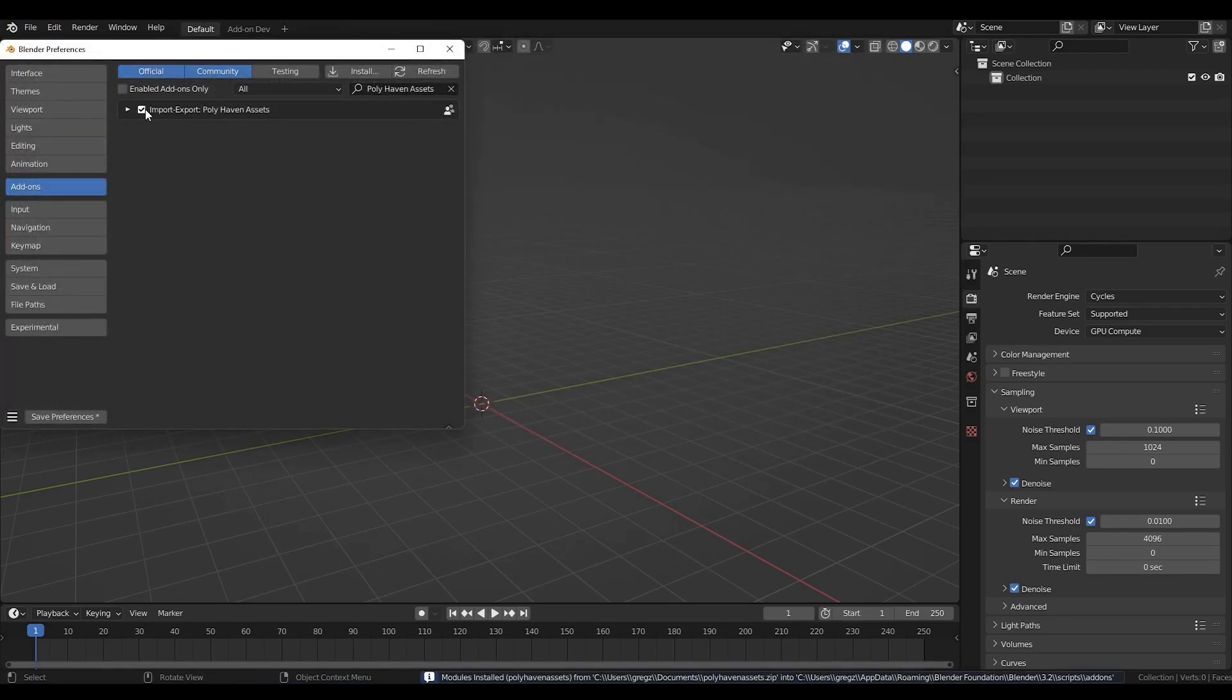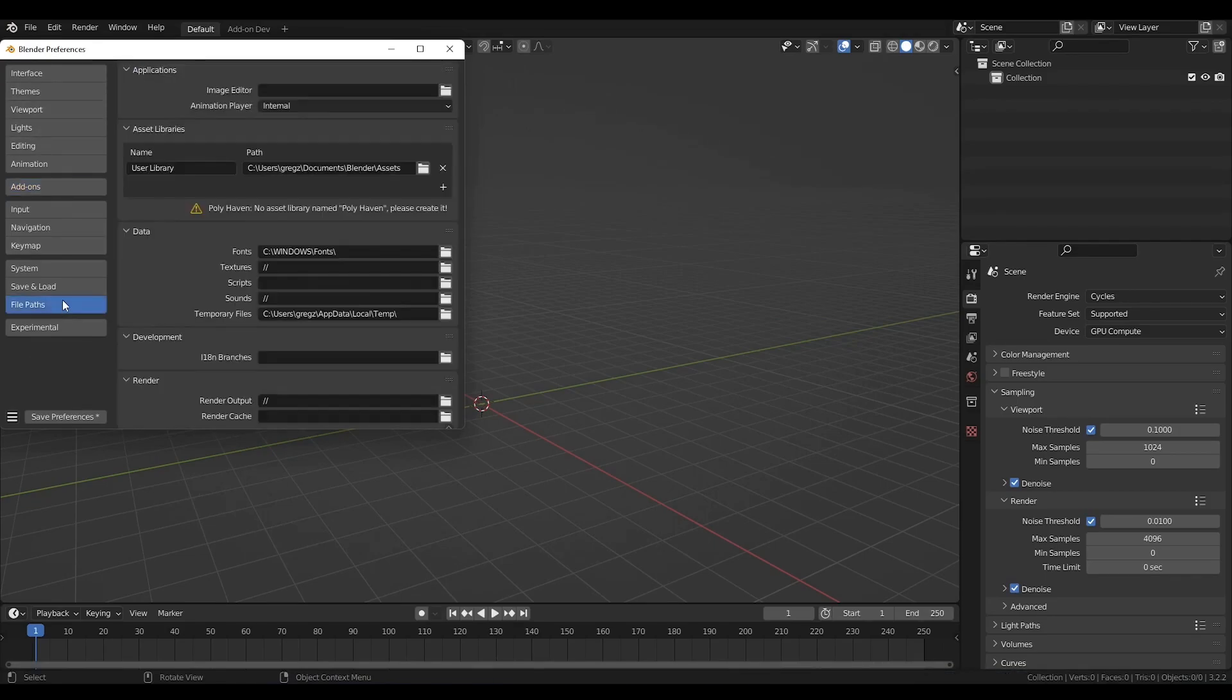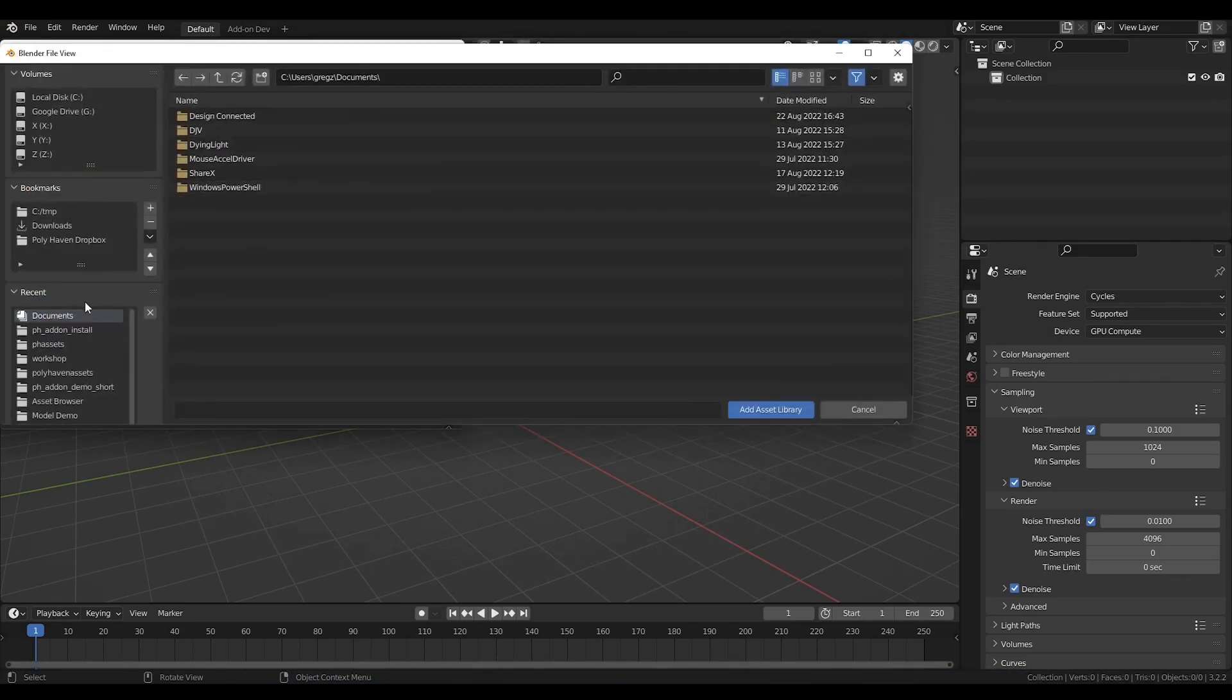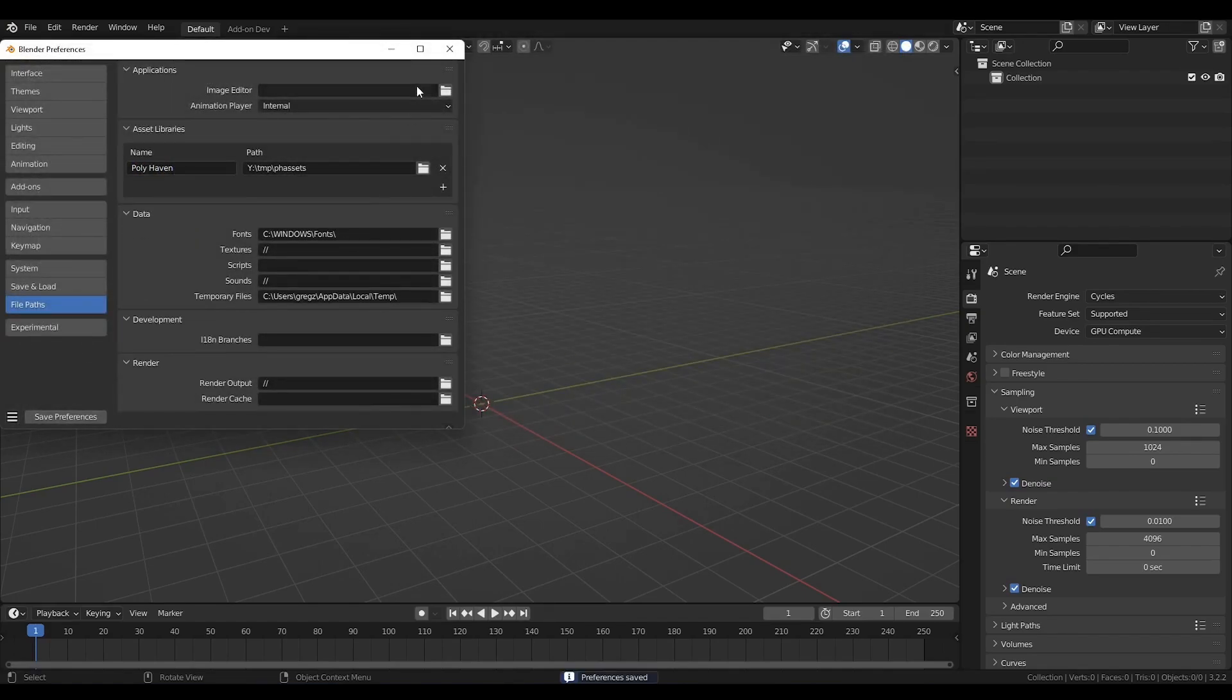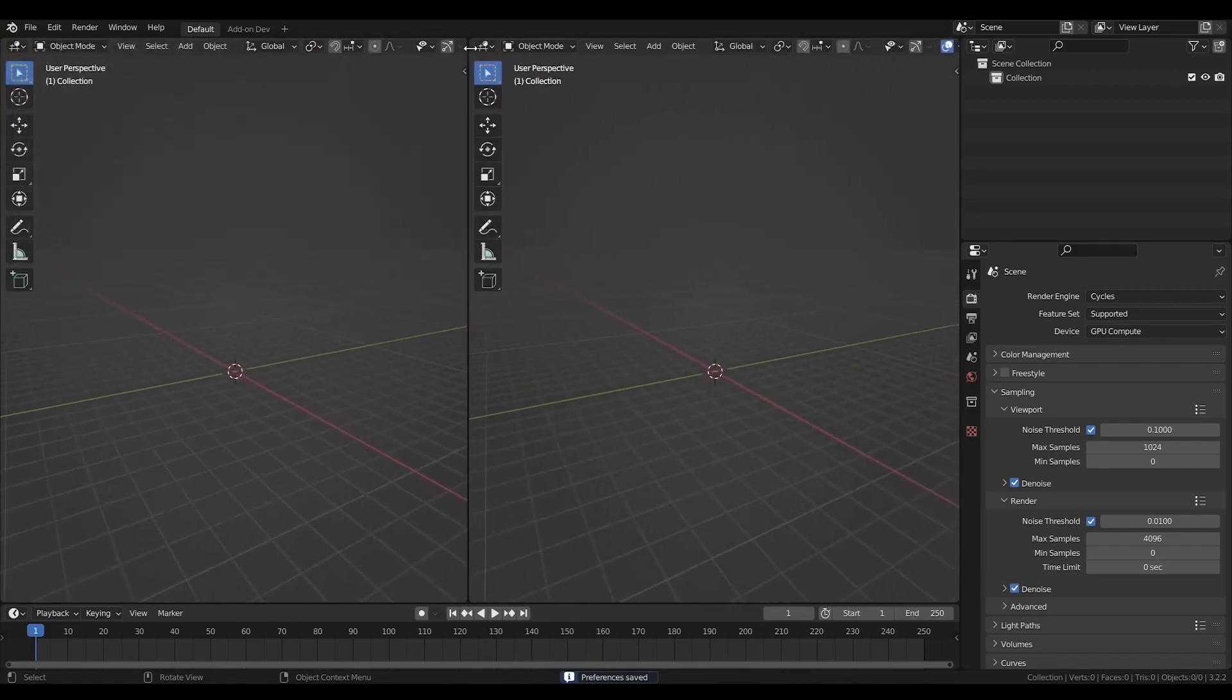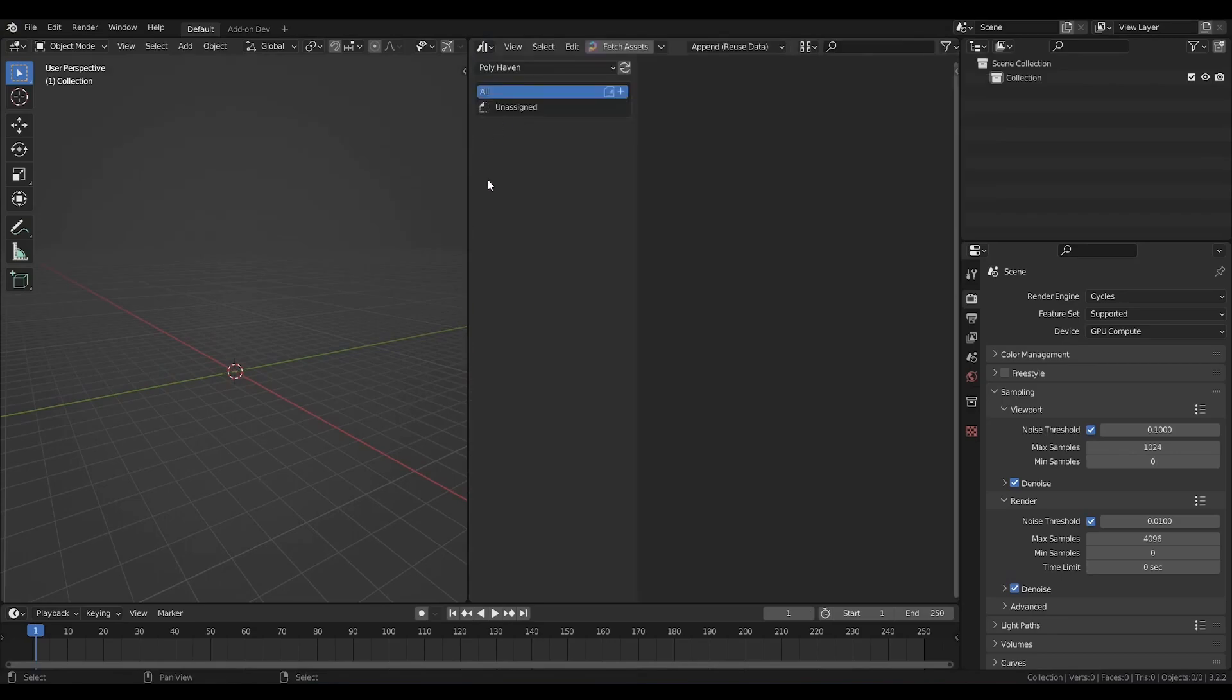To configure the library path for Polyhaven all you have to do is go to the file path, press the plus icon in the button and add a new library in one of your hard drives. After that open your assets browser in the editor, go to the current file and choose the newly added Polyhaven library. Then click on Fetch Assets.